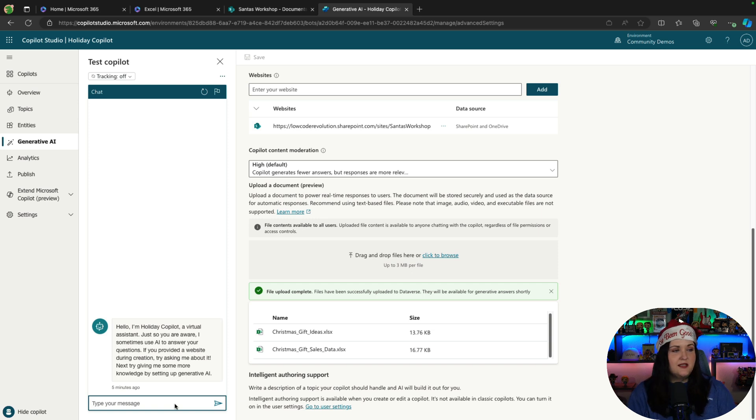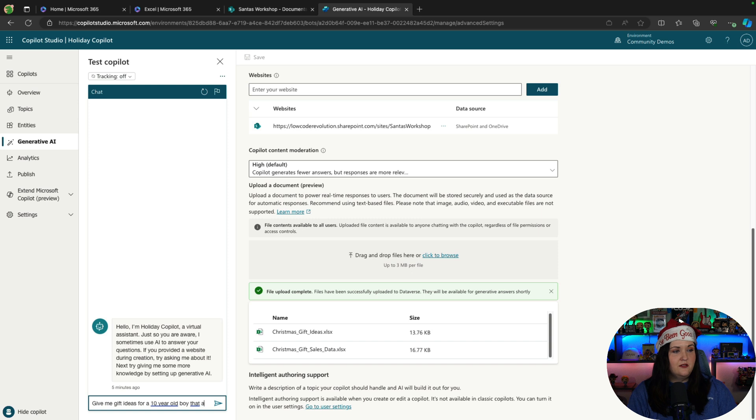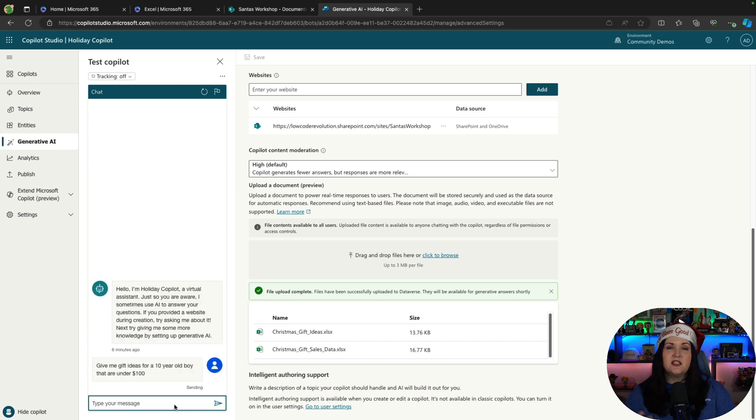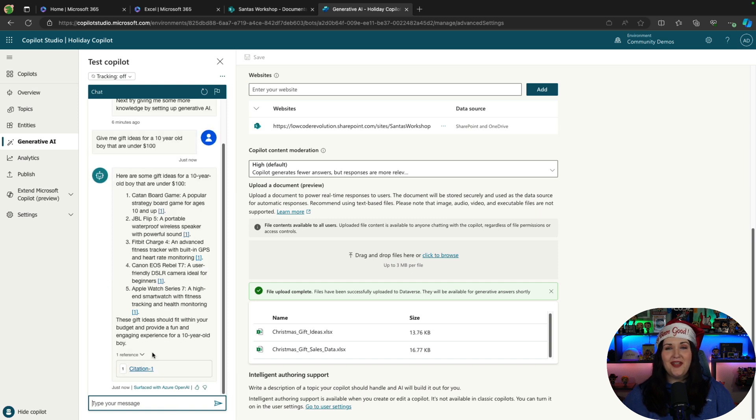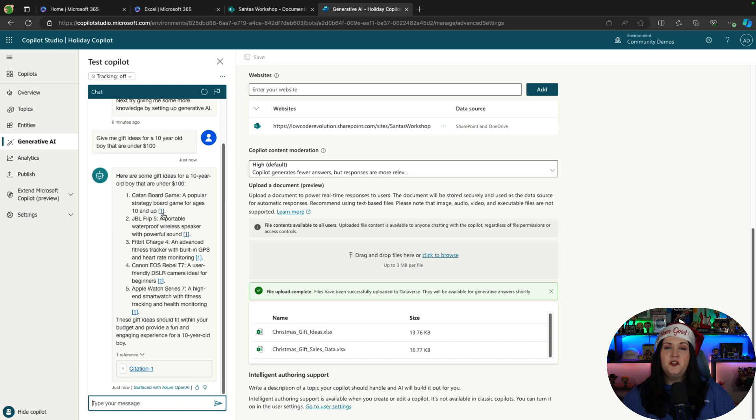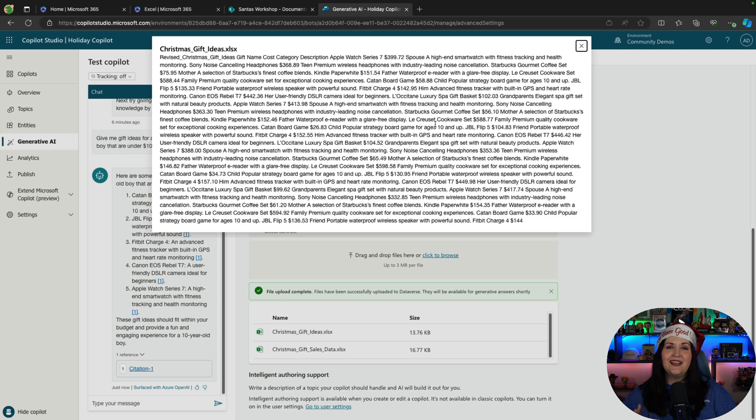So I can say, give me gift ideas for a 10-year-old boy that are under $100. So we'll try to get as specific as we can. All right, well, that didn't take too long. It looks like it gave us a list of five different ideas here. So we have a Catan board game. And you'll notice next to each idea, there's a citation. So if I click on that, that'll actually show me where in that list it got that data.